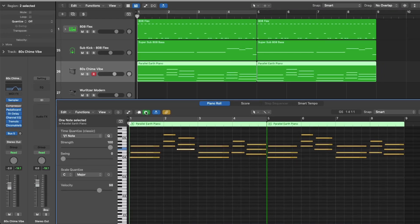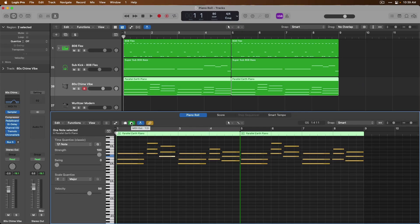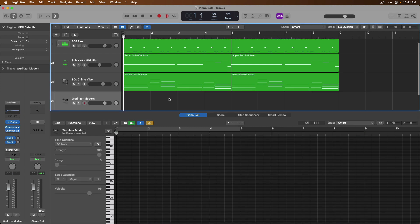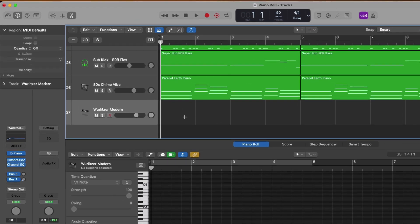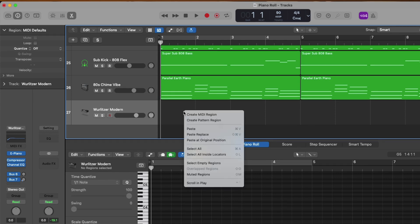Up until now in this series, anytime we've wanted to input MIDI data for a software instrument, we've recorded and performed notes using musical typing in Logic Pro or with a connected controller. But you can also input and edit MIDI information using your mouse. To do that, we'll focus on an empty Wurlitzer track. We could either right-click or hold Control and click in an empty section of the tracks area for this track lane, which brings up a pop-up menu from which we can create a MIDI region.